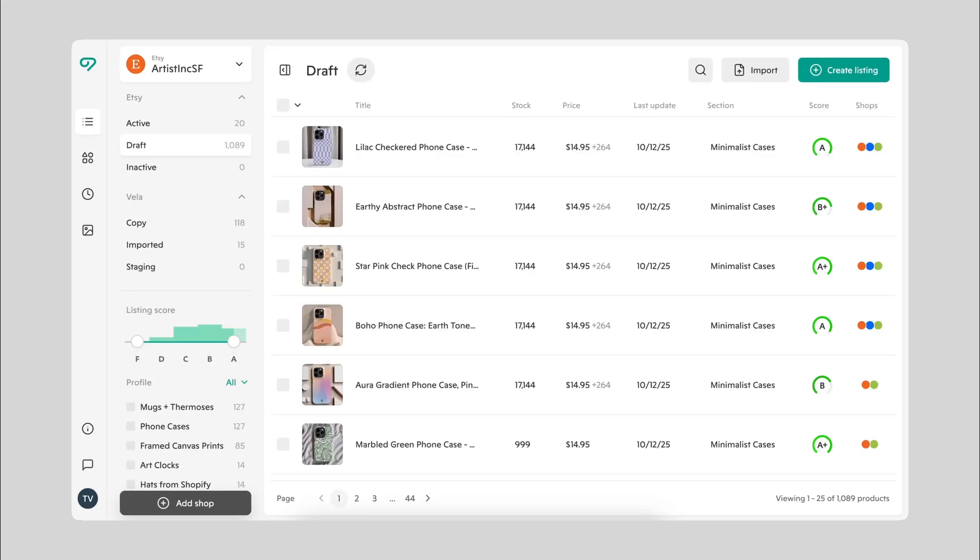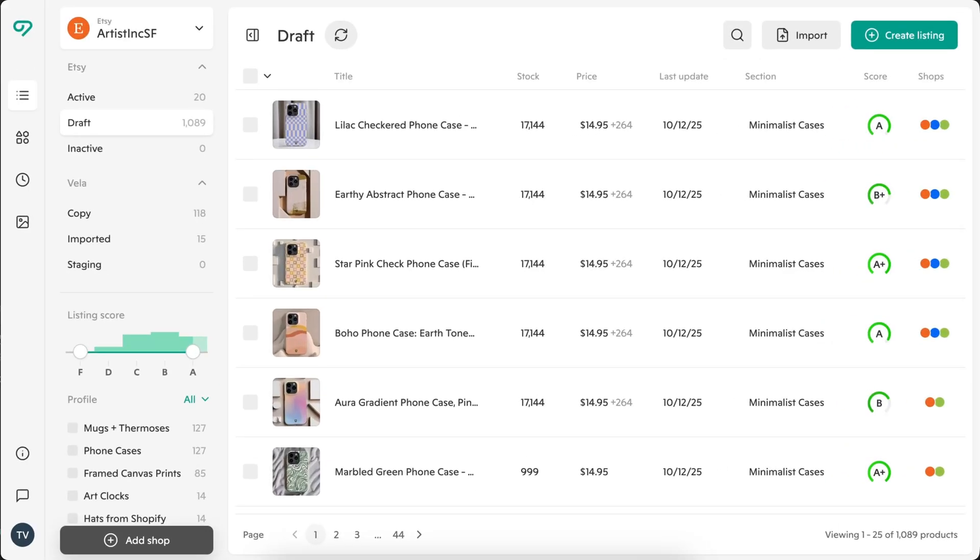Hey there! Welcome to Vela, your all-in-one workspace for managing, editing, and optimizing product listings everywhere you sell. In this tour, we'll give you a quick orientation to introduce our tools and where to find them. For deeper walkthroughs, check out our help center. Let's dive in.